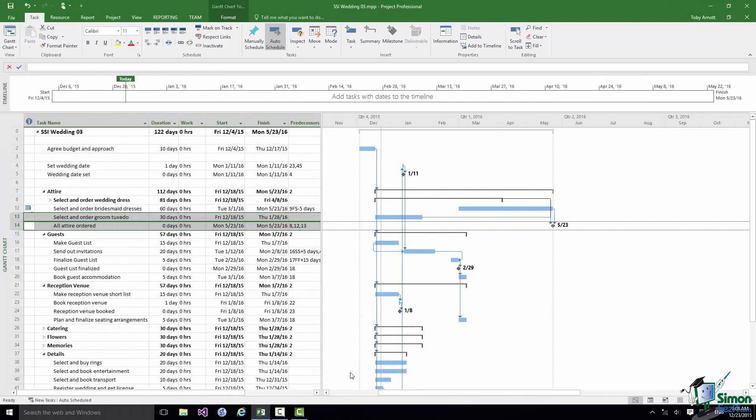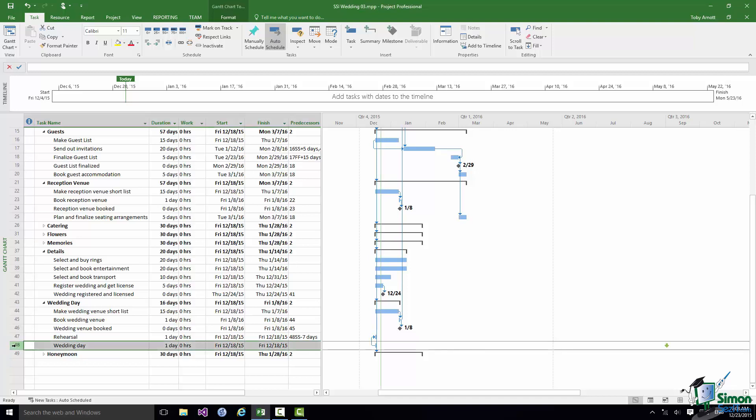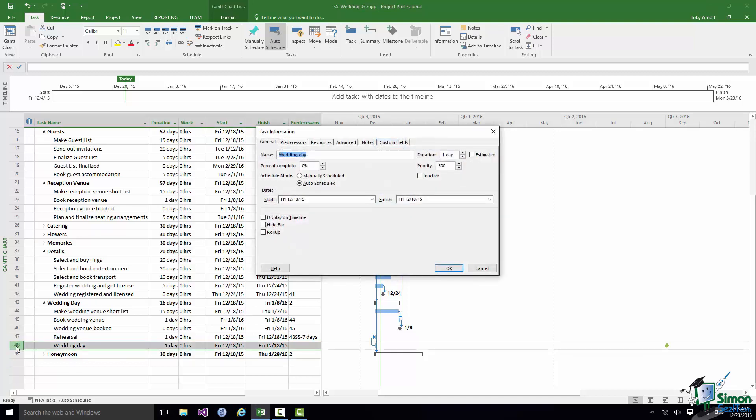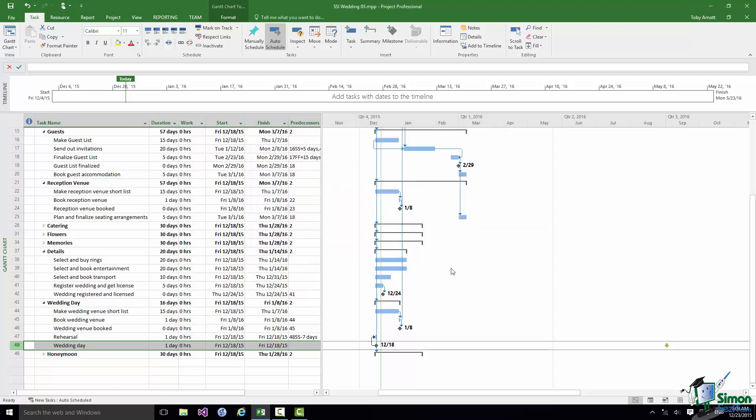I have just one more thing to do. I'm going to turn the wedding day itself into a milestone, but I don't want to reduce its duration to zero days because there will be things to do on the wedding day itself. So I'm going to double click on the wedding day, and I'm going to use on the Advanced tab this little checkbox in the bottom left hand corner, Mark Task as Milestone. Click on OK. The task is now marked as a milestone, but as you can see its duration is a day and there will be work for people to do on that day. But as far as Microsoft Project is concerned it is work.